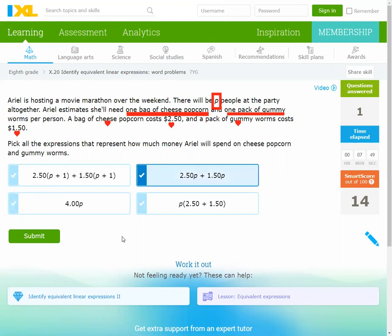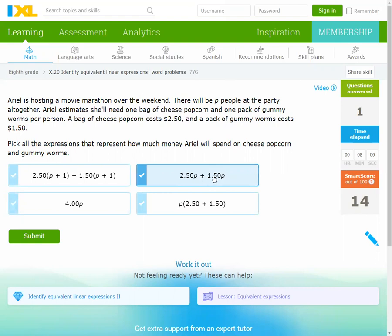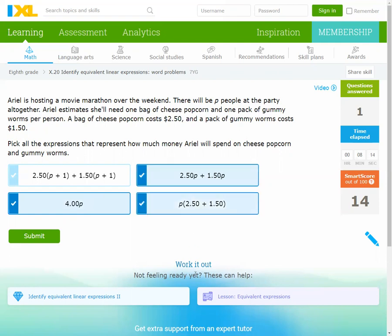I can combine them: 2.50 plus 1.50 is 4, giving 4P. Also, (2.50 + 1.50) all multiplied by P is equivalent. We have three right answers here. Submit.